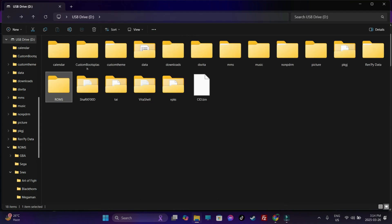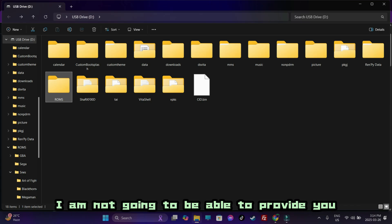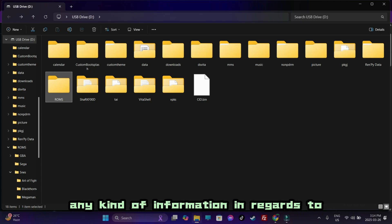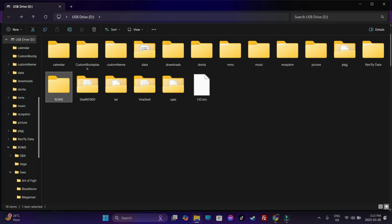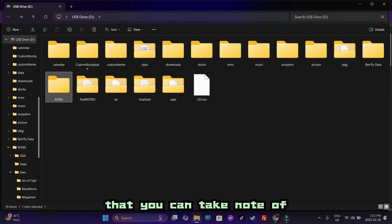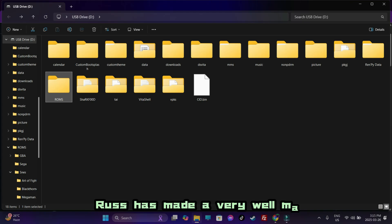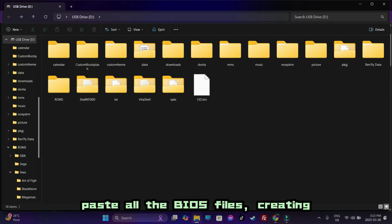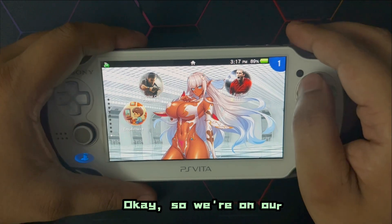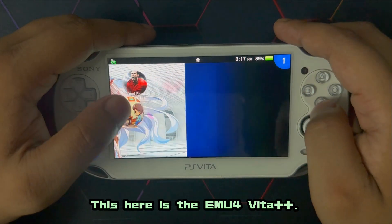When it comes to transferring the BIOS files — BIOS files are copyrighted, so I'm not going to be able to provide any information on acquiring them. However, I can post the recommended BIOS files on this part of the video. Courtesy of RetroGameCorps — Russ has made a very well-made chart of the recommended BIOS files. Feel free to pause the video or take a screenshot. Create a folder named BIOS and paste all the BIOS files there, creating subfolders based on the platforms.